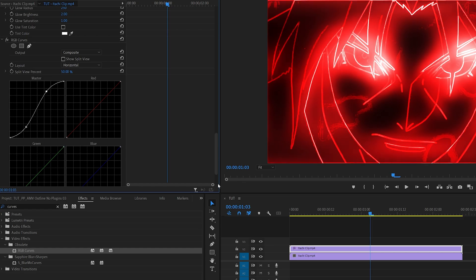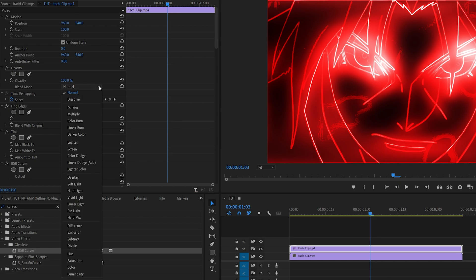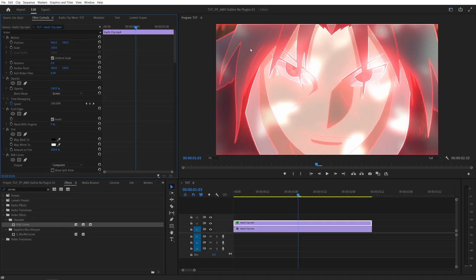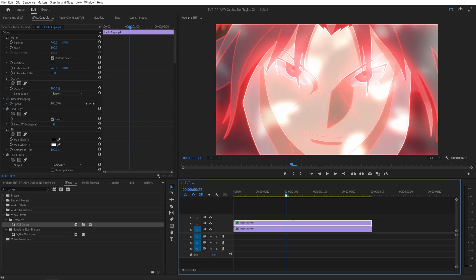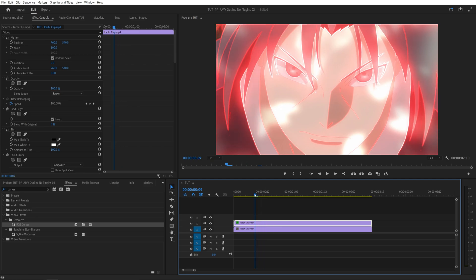After that we scroll all the way up and find the Blending Mode in the Opacity settings and set it to Screen. That will nicely overlay the outline on top of the footage that we have. Now we just need to find the moment where we want this effect to begin.